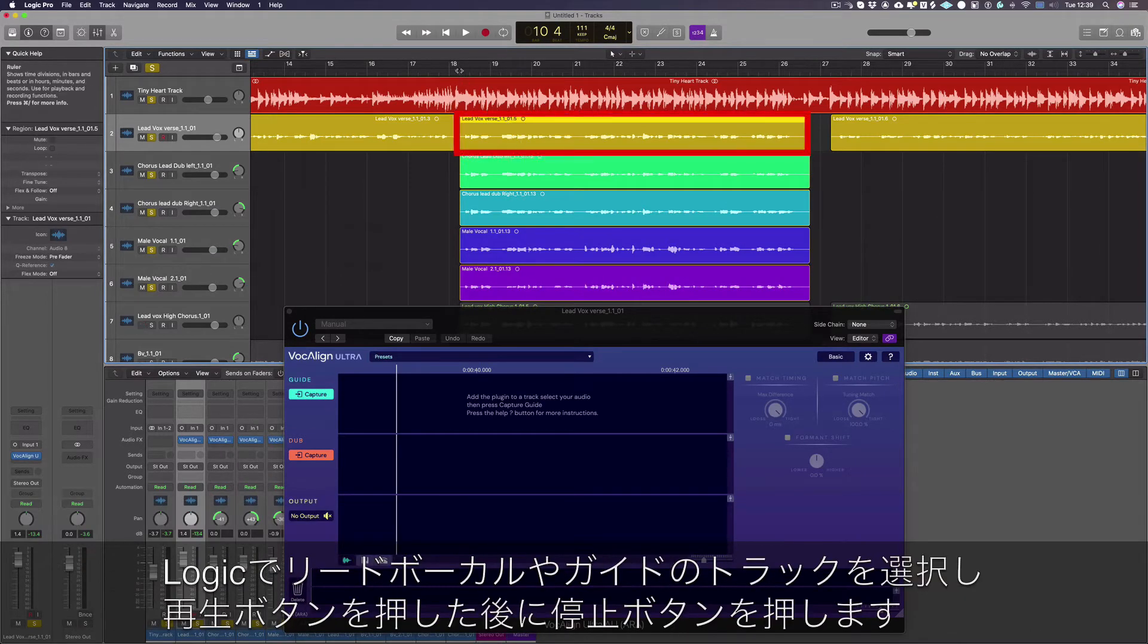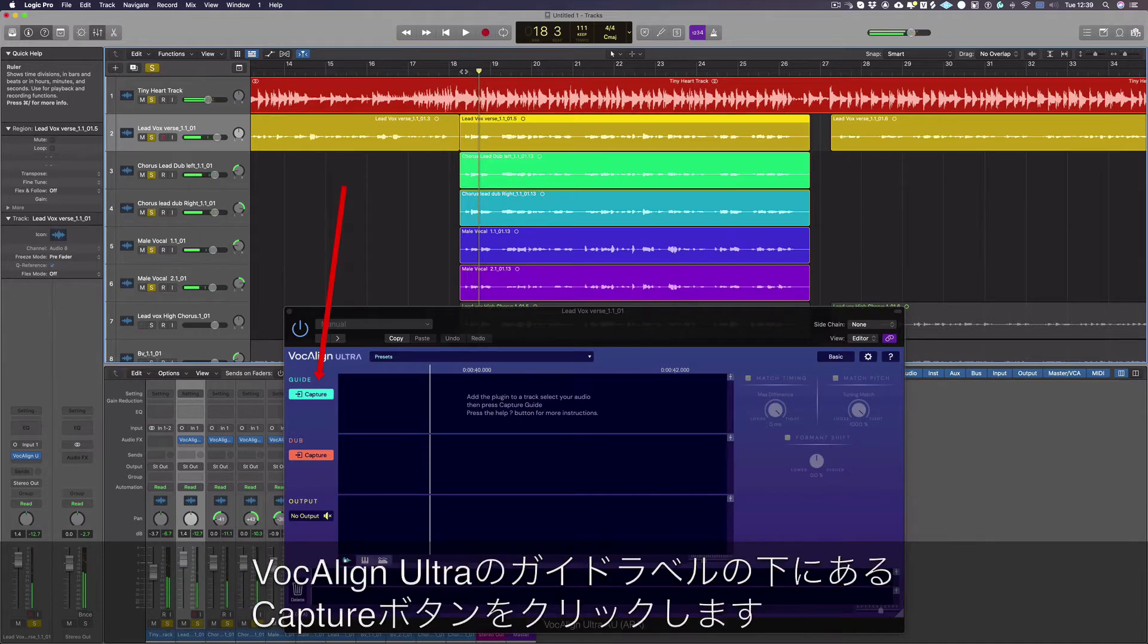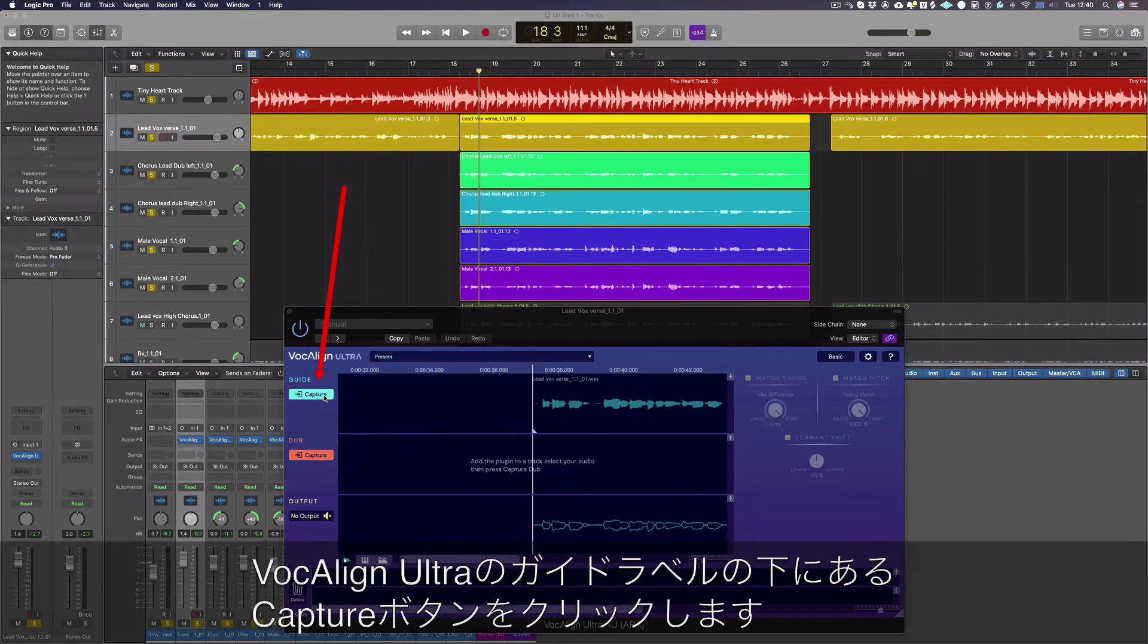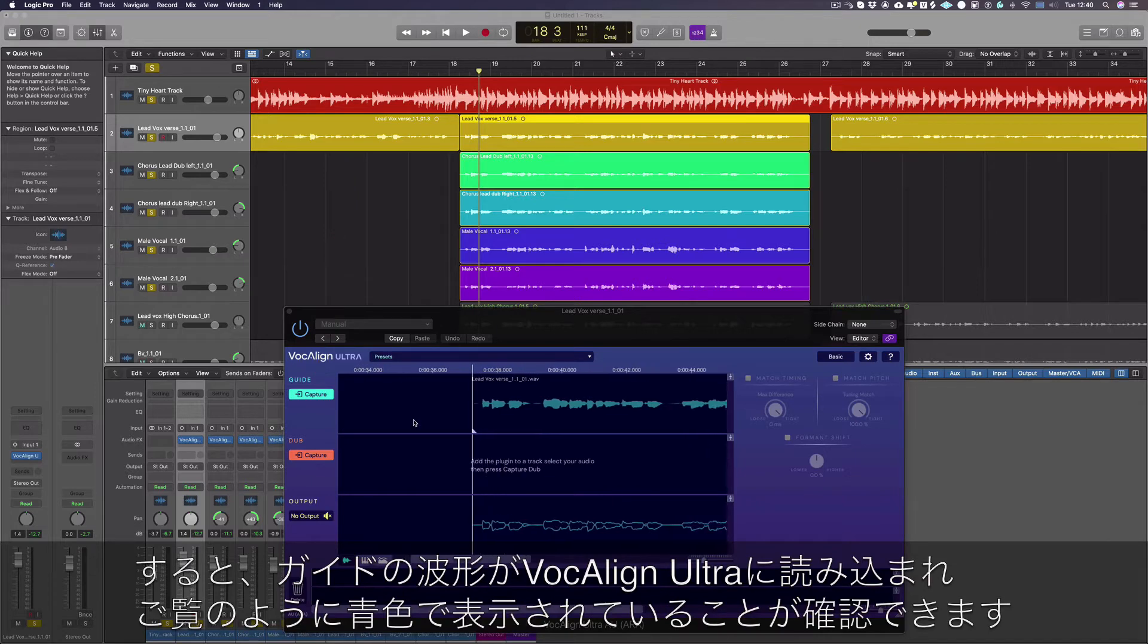Select your lead or guide track in Logic, press start and stop in Logic, and then press the capture button next to the guide label in VocAlign Ultra. You can now see the guide waveform has been successfully loaded into VocAlign Ultra as seen here in blue.